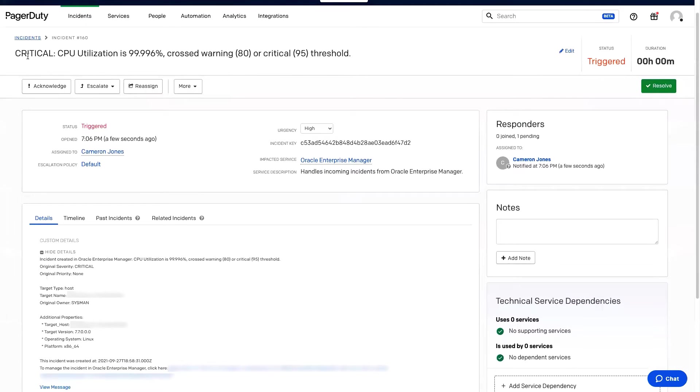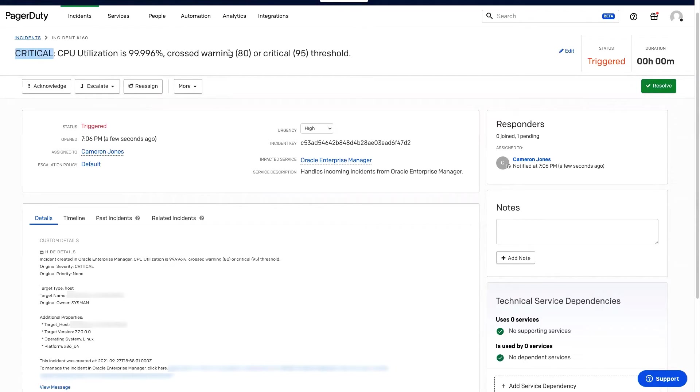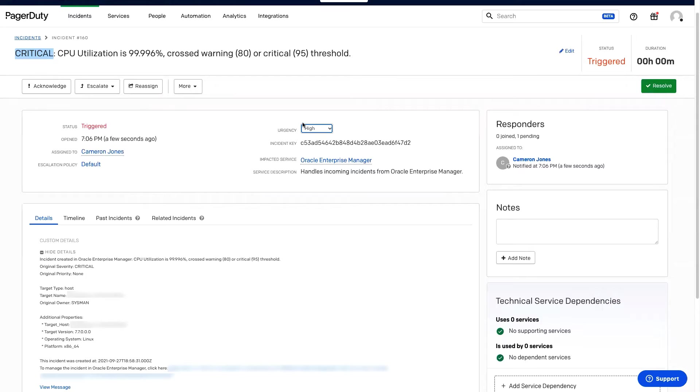In PagerDuty, we can see the incident title. We can see this in the title, we show the severity with the message from Oracle Enterprise Manager. We can see the urgency, which is in PagerDuty high or low. And since this is a critical incident, we have the urgency of high.